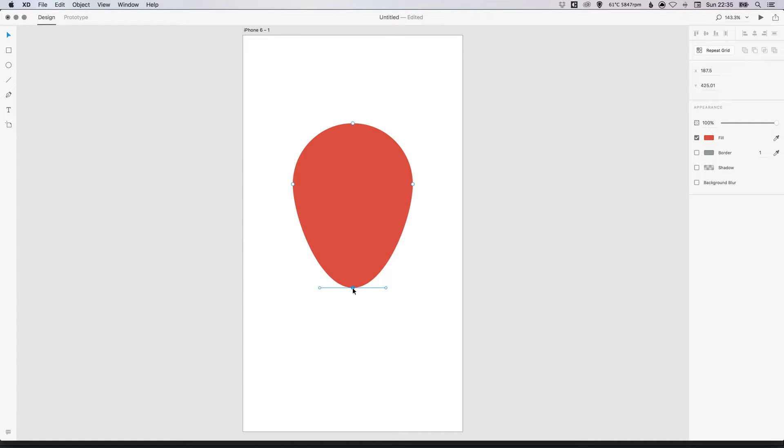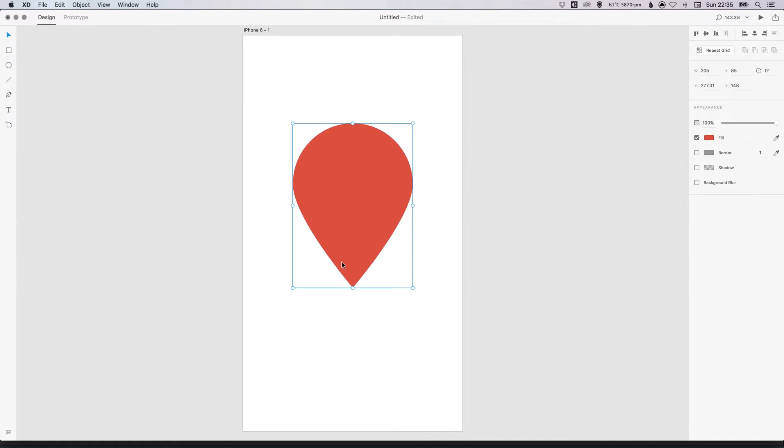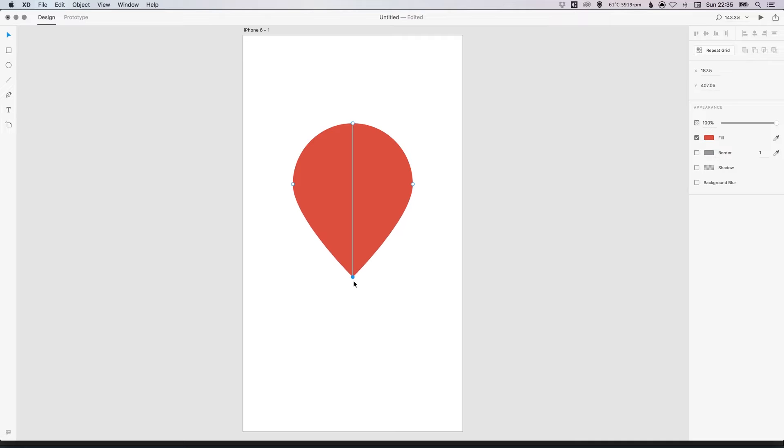Then what we can do with this anchor point still selected, just double click. And it will convert that curve on either side into straight edges. And again, we can double click on the shape and left click on the bottom anchor point. And we can adjust the height of this depending on whether you want a shorter or longer location icon.